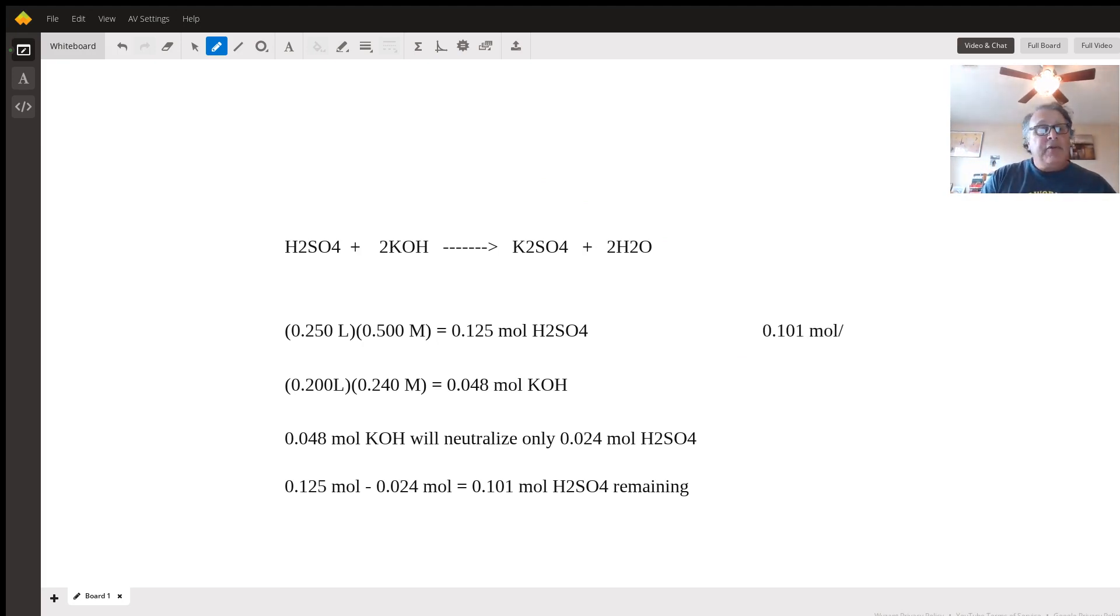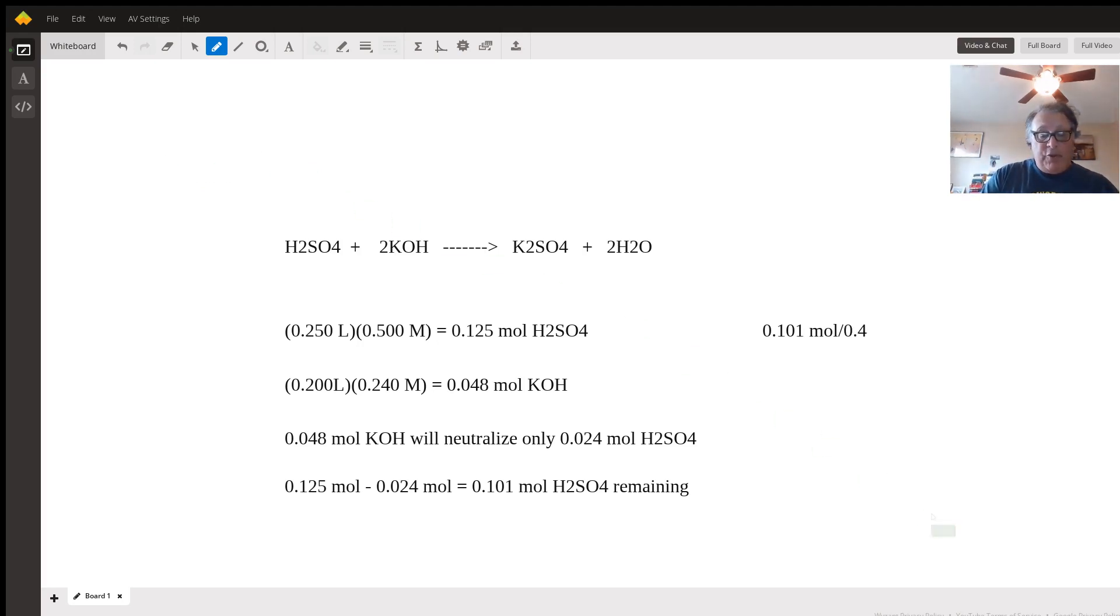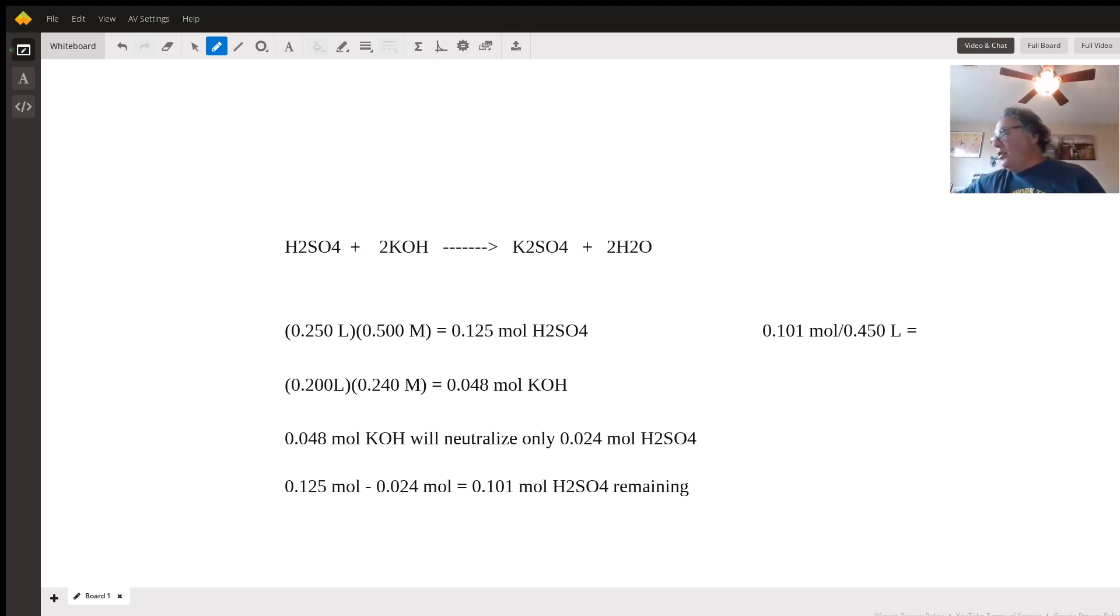per volume. The volume is 0.25 liters plus 0.2 liters, divided by 0.450 liters. What is that equal to?